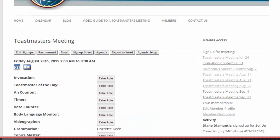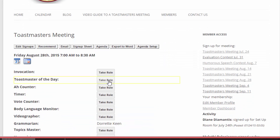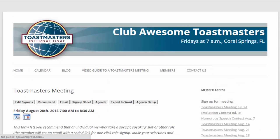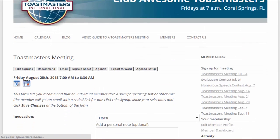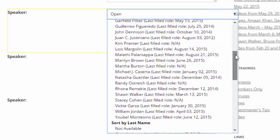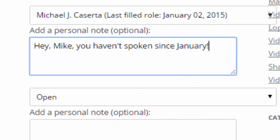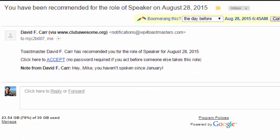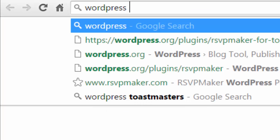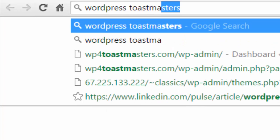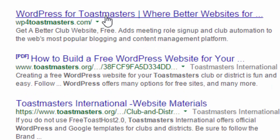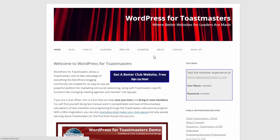On top of that, we've added some custom features to allow people to come in and sign up for roles, or they can recommend somebody else for a role. For example, when we see somebody who hasn't spoken for several months, we want to give them a bit of a nudge. We can add a custom note, and we'll get a notification by email if you can easily sign on. You can find out more about that software at WordPress for Toastmasters.